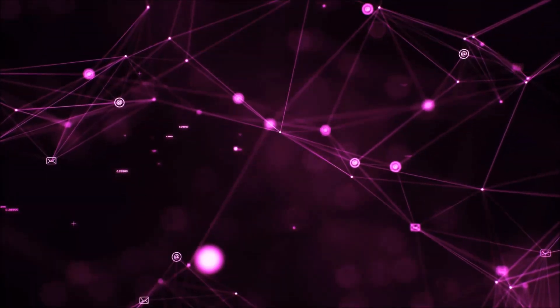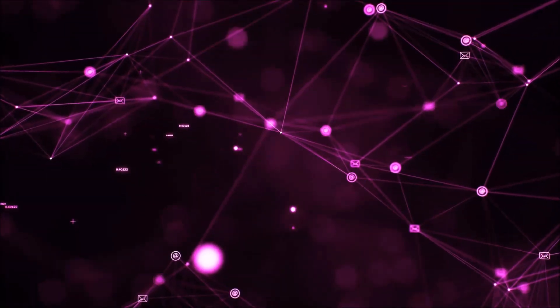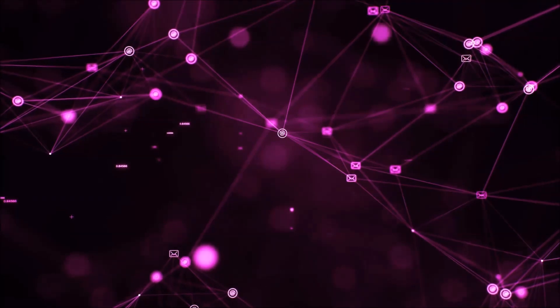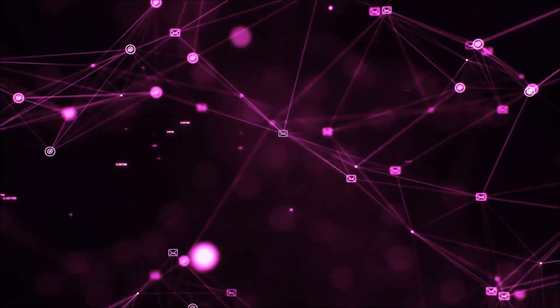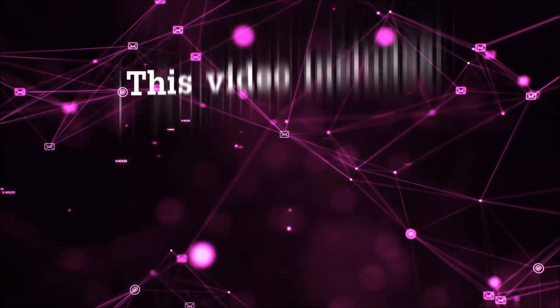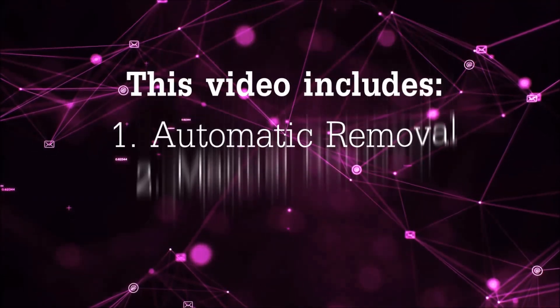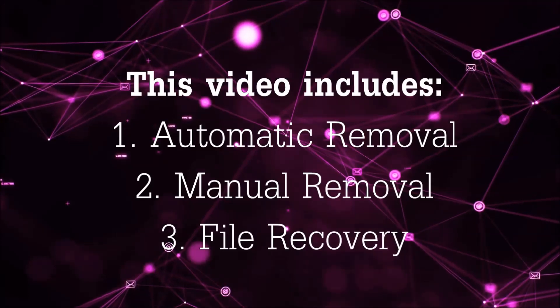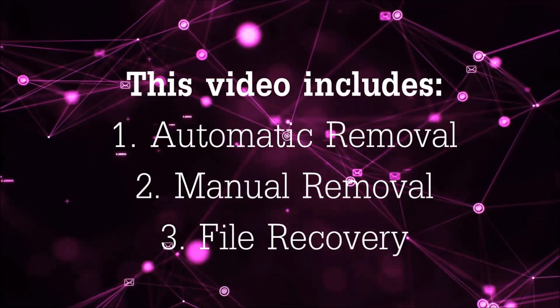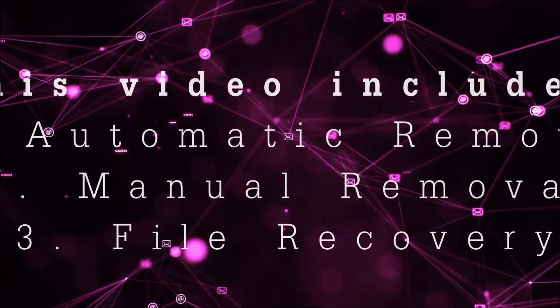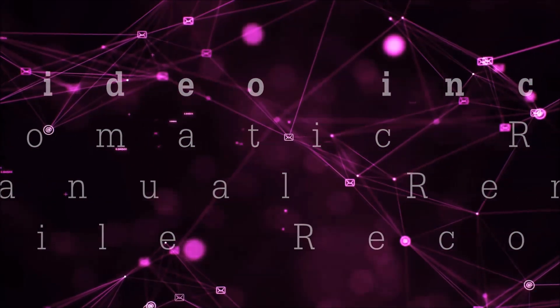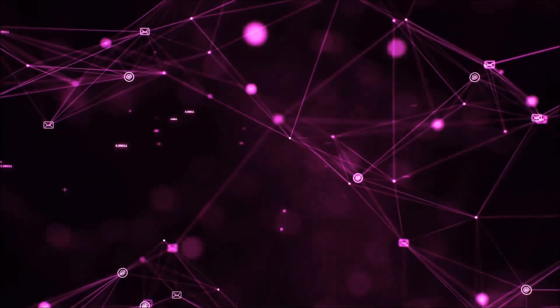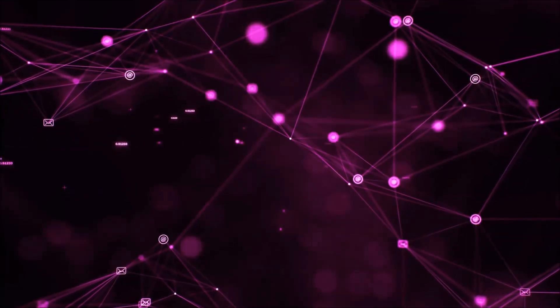Hello guys! Now I'm going to be taking you through the removal process of this nasty ransomware virus from your computer. This video is going to include three parts: automatic removal, manual removal, and I'm going to show you some file recovery methods that you can use to try and get your files back.